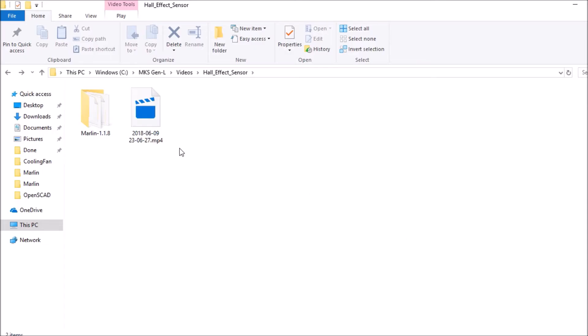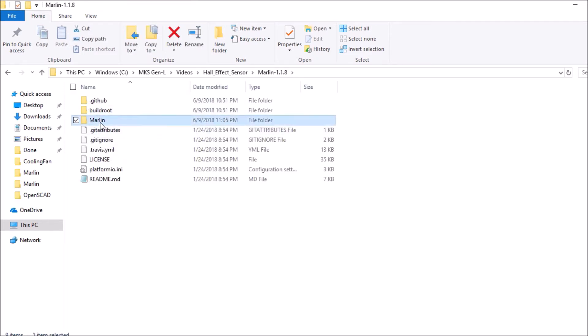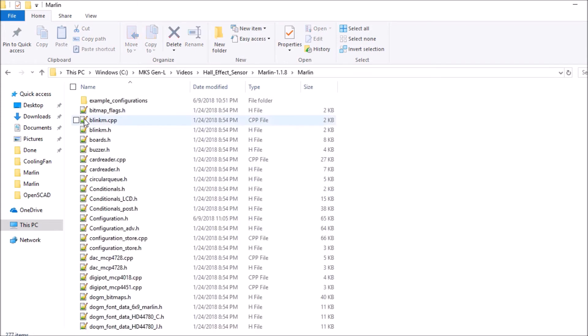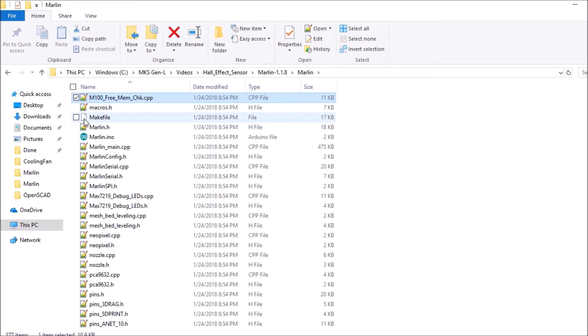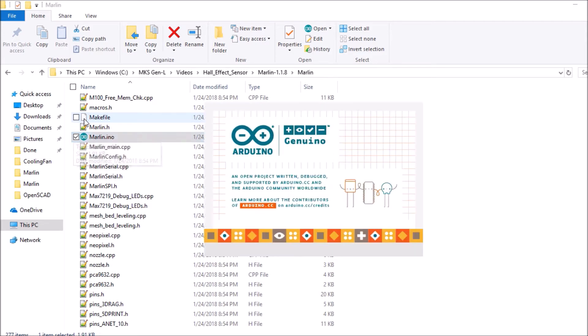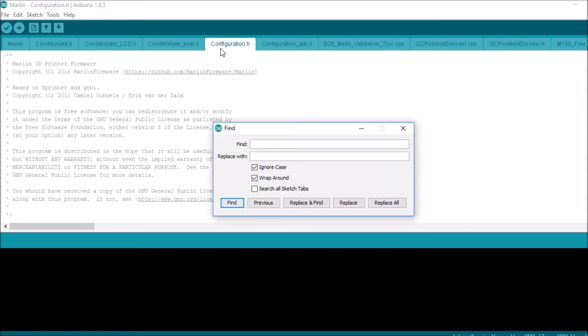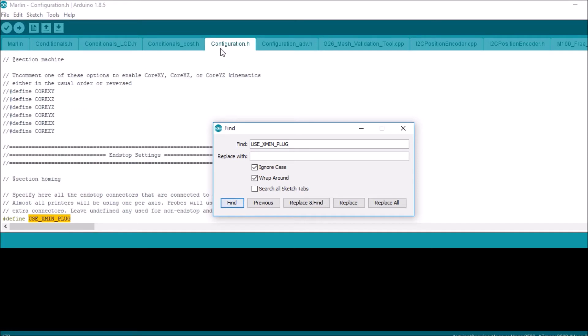We're going to open up the Marlin 1.1.8. We're going to open up the Marlin subfolder. We're going to press M on the keyboard and scroll down to Marlin.ino and press enter. We're going to select the configuration.h tab. We're going to do a find on use underscore xmin underscore plug and press enter.